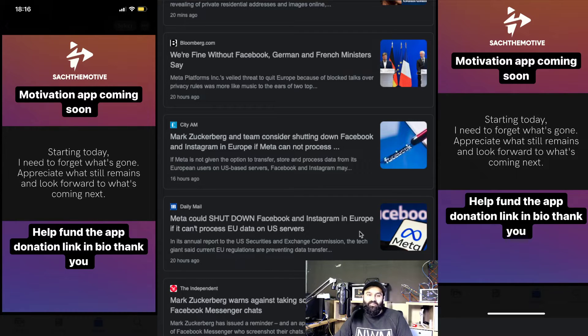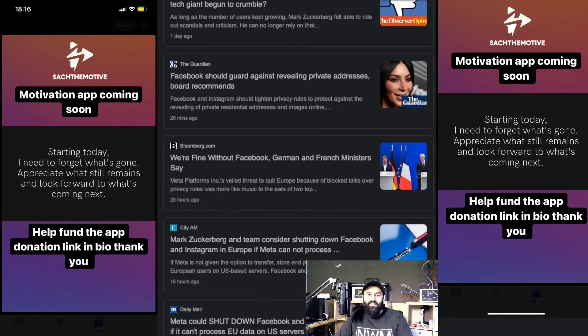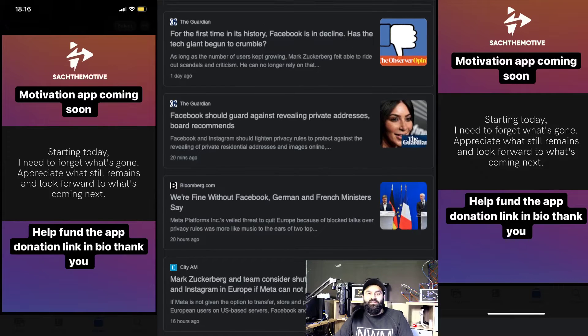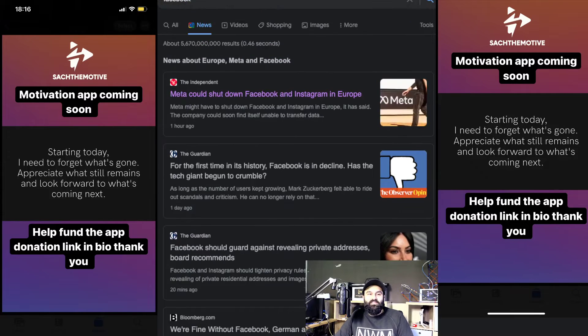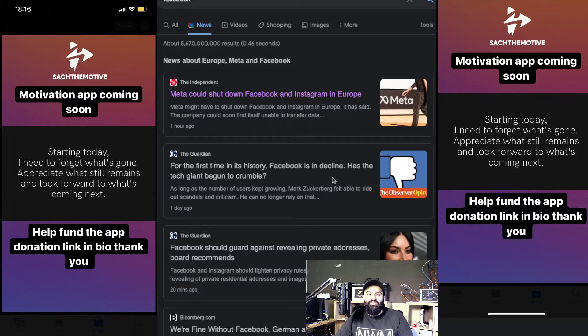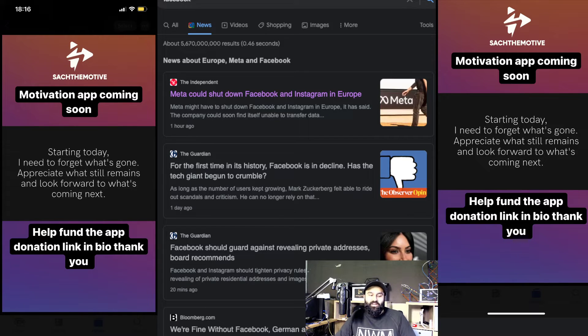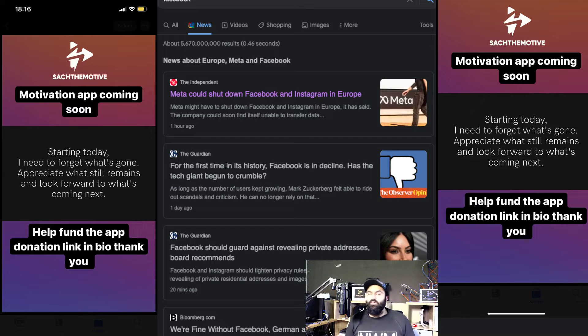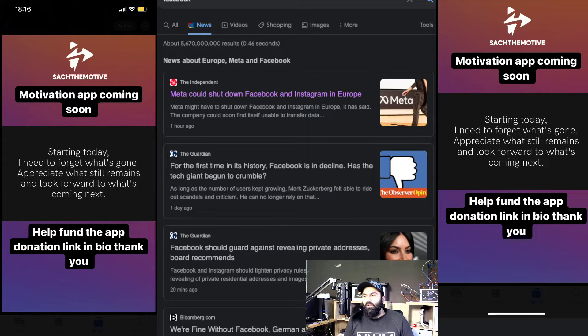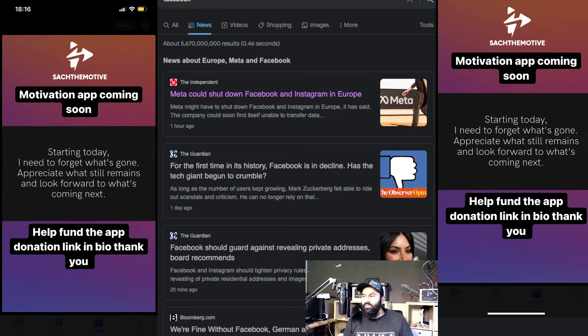But to be honest guys, look, for the first time in its history, Facebook is in decline. Has the tech giant begun to crumble? Guys, what do you think? I'll be honest, I don't really use Facebook. I kind of stopped using it a long time ago.